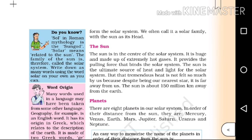We often call it the solar family with the sun as its head. Asteroids and meteoroids are celestial bodies that are part of this solar family.